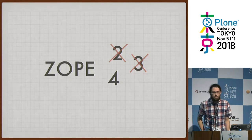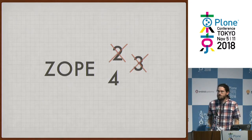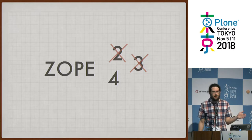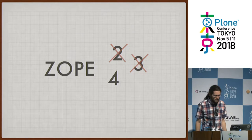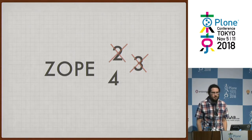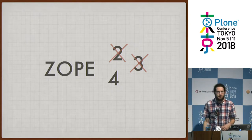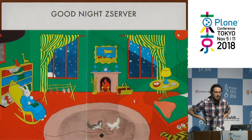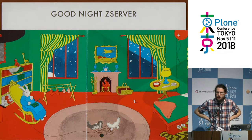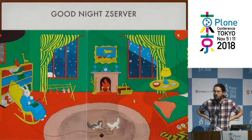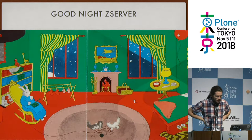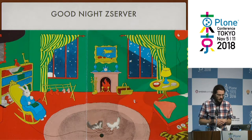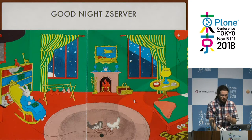A big change in Plone 5.2 is that we're now running on Zope 4. Zope 4 is in some ways not such a big change from Zope 2, even though it's a major version increase - there were probably more changes between Zope 2.10 and 2.12 than from 2.13 to 4. Some things got removed to reduce the code that needed to be ported to Python 3. One is goodbye Z server - if you're running Plone 5.2 on Python 3, you're going to be running under WSGI.